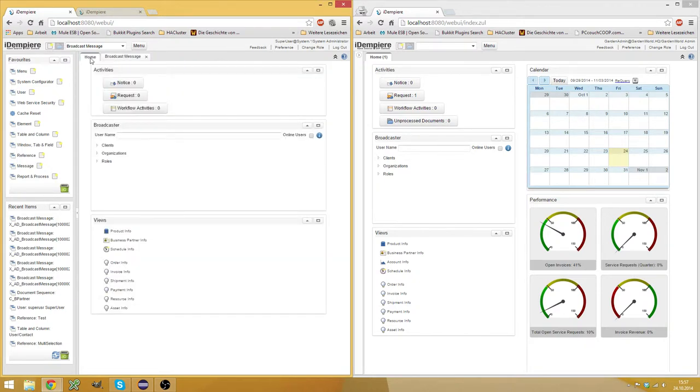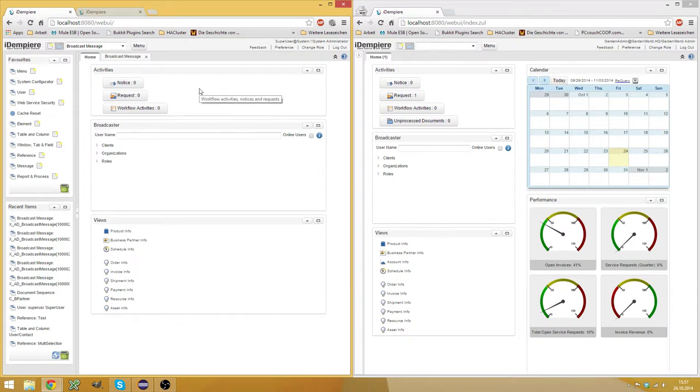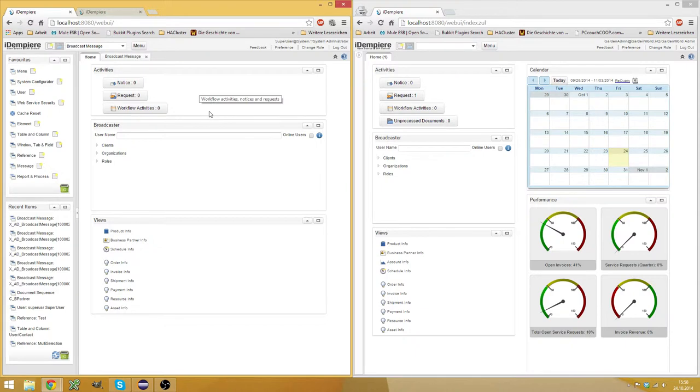And since we use OSGI in idempierre, there's rarely the need to restart the whole server. However, you can make custom documents, for example, via a plugin. And when you change something there, you may want to let the users know that there will be a change and that they should save their work and that a particular part of the application won't work on a certain date or so.